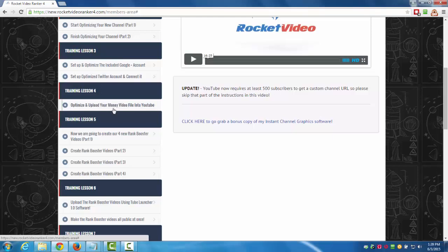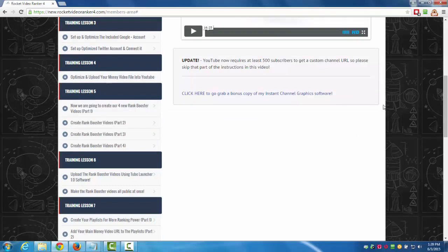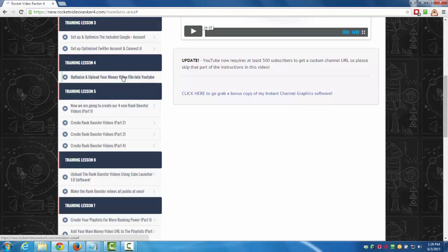Training lesson number four: optimize and upload your money video file to YouTube. I walk you through all the steps you need to optimize the file. There's some steps you can do to make it keyword optimized where you actually dig down into the file and set ratings for it and add in tags for your actual file besides just naming it with your keywords.